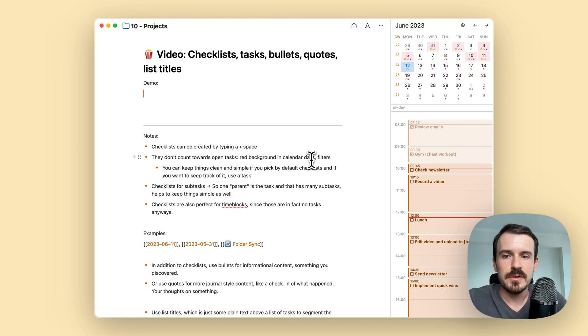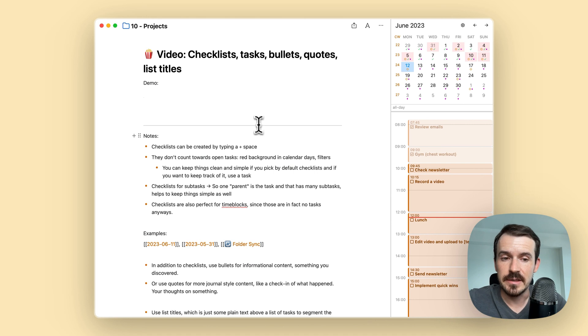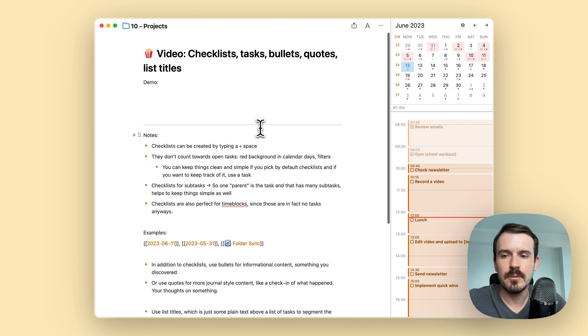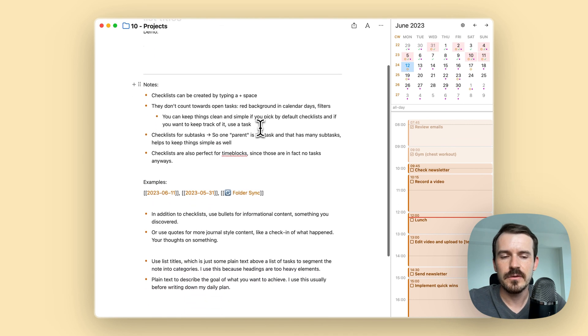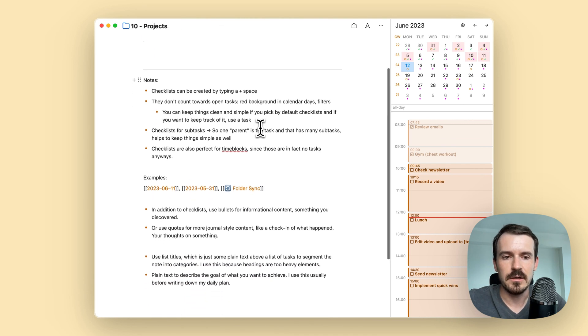Okay. These were a couple of examples of how you can use checklists. Let's move on to bullets, quotes, and list titles. So you've seen them already.